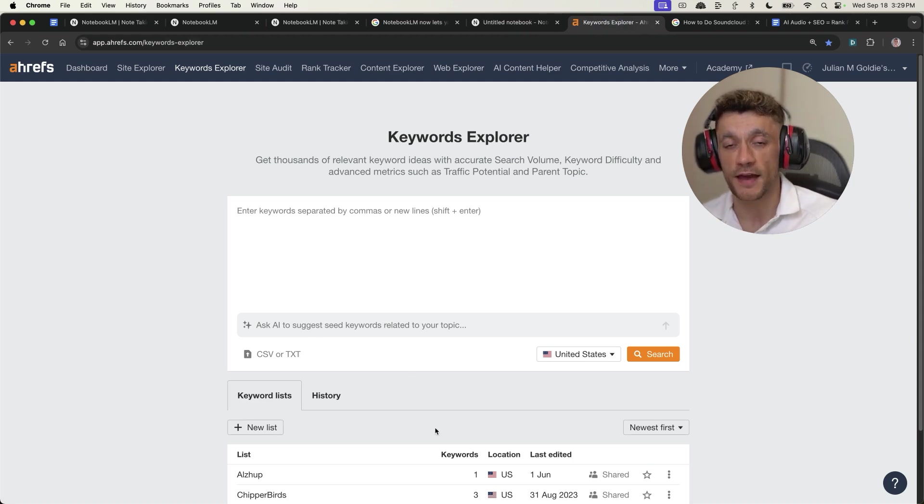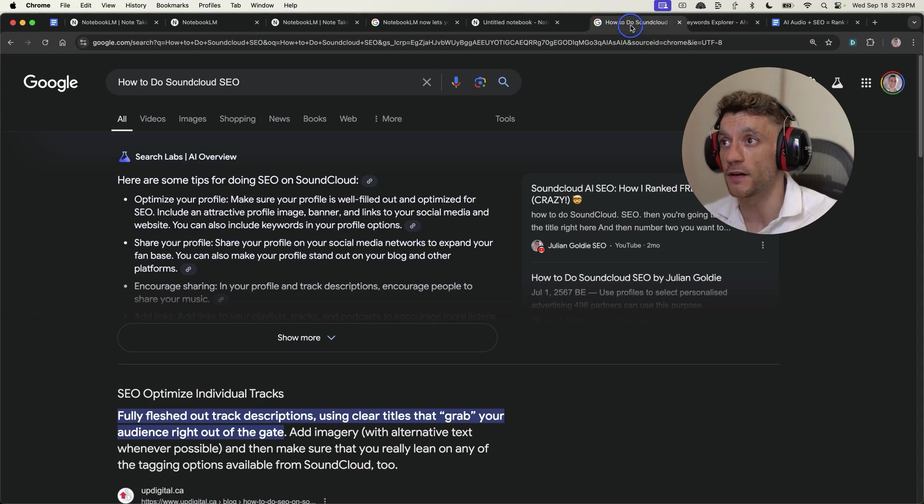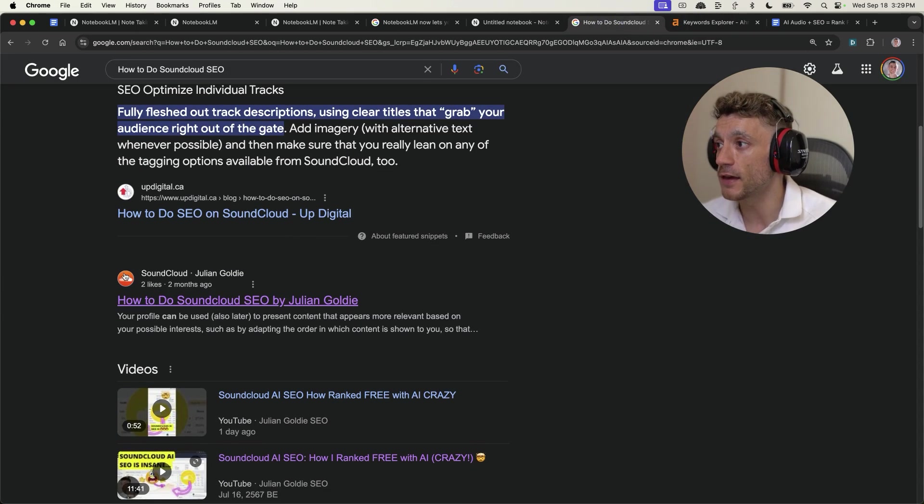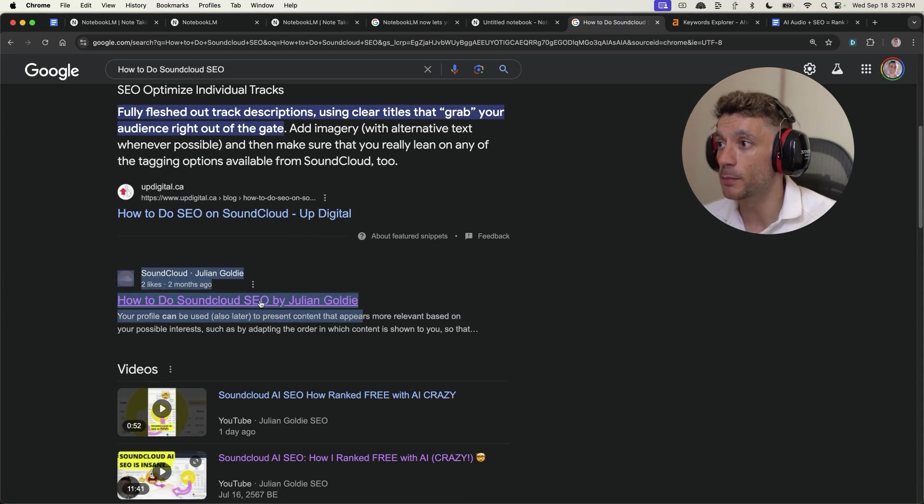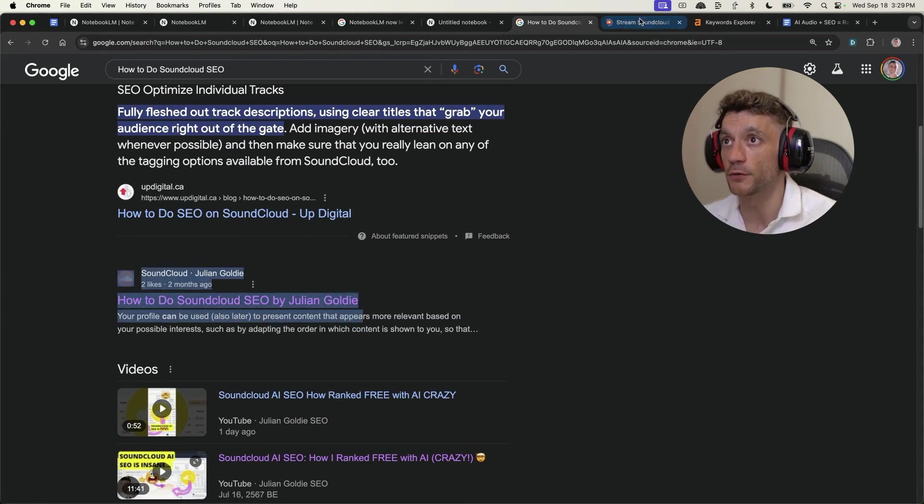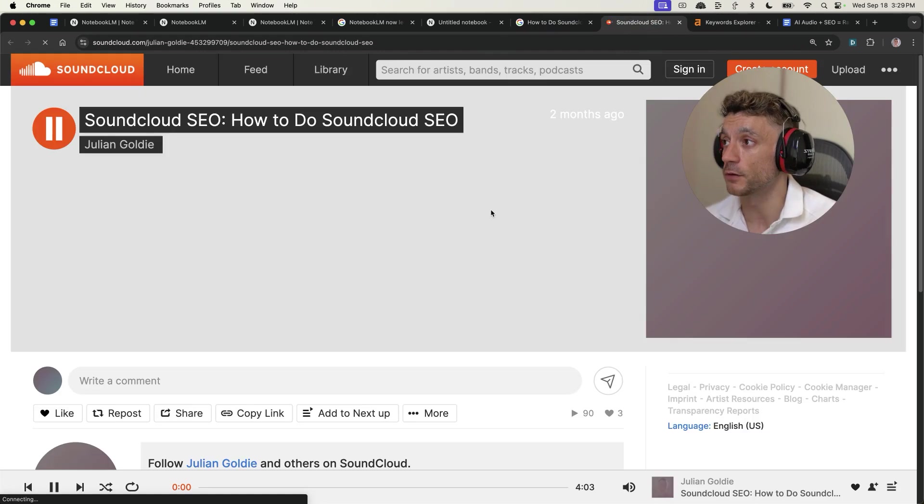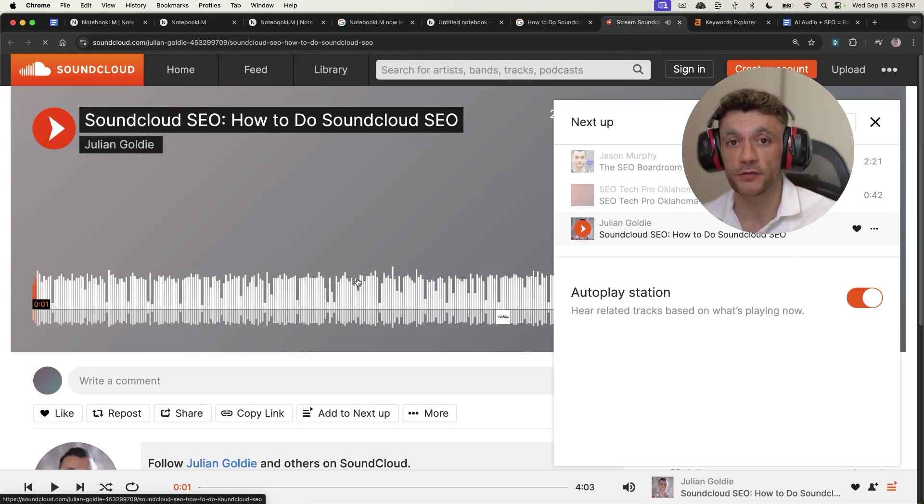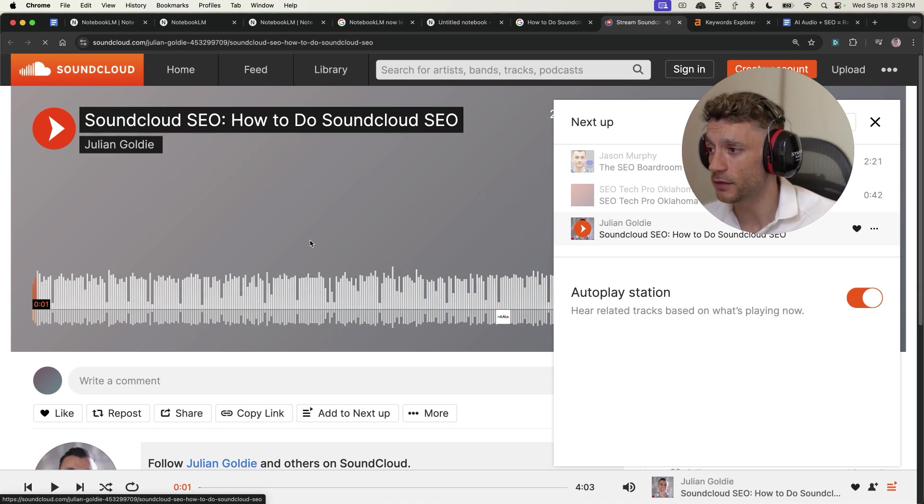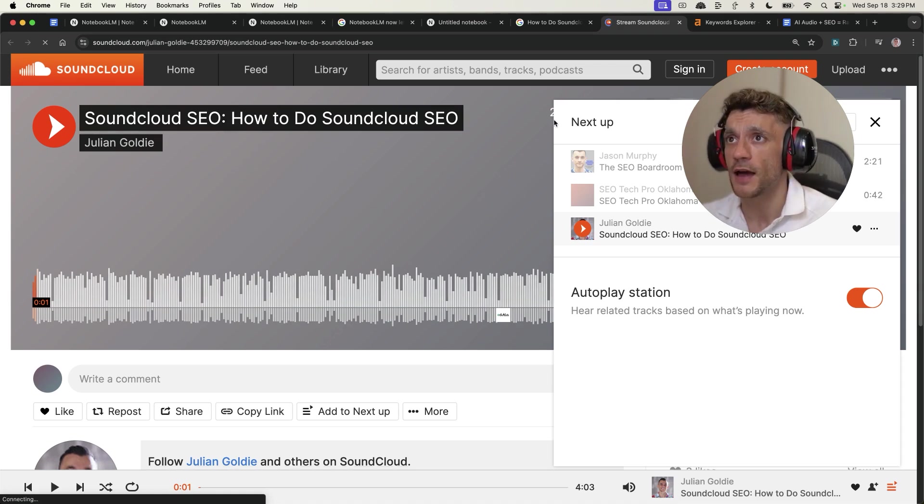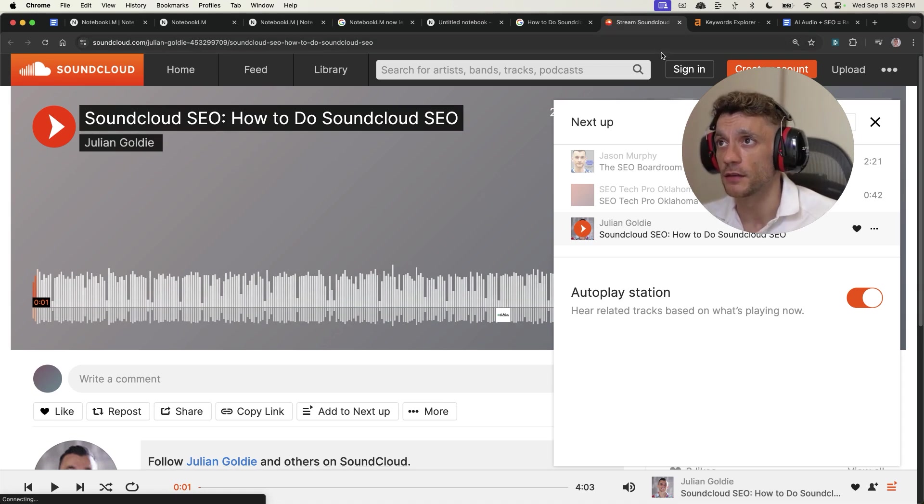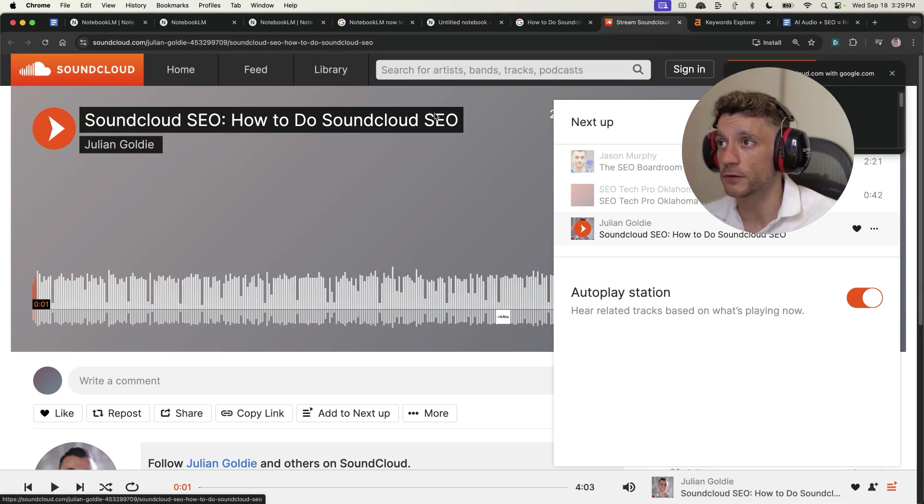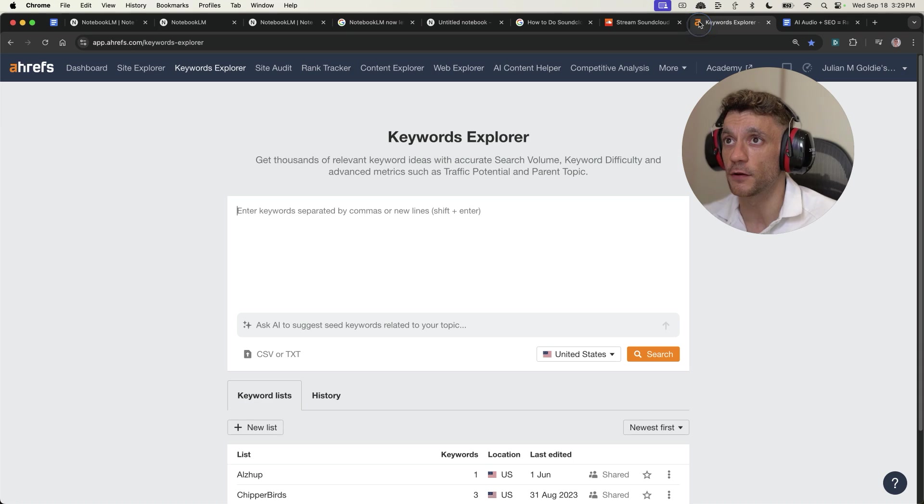So whilst we're waiting for that to generate, let me break down exactly how you can rank with AI audio itself. So if we take this example of my article ranking for how to do SoundCloud SEO, this was actually previously done with Well Said Labs, I think it was. And you can see that we targeted the keyword, how to do SoundCloud SEO.